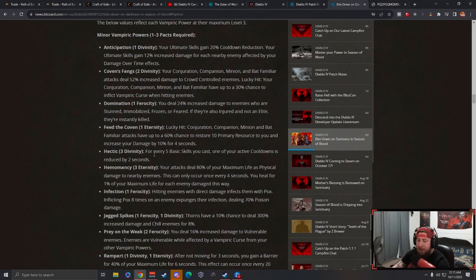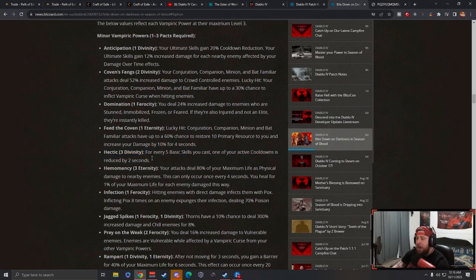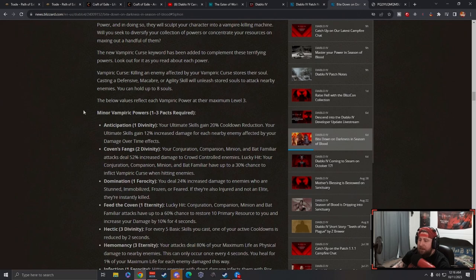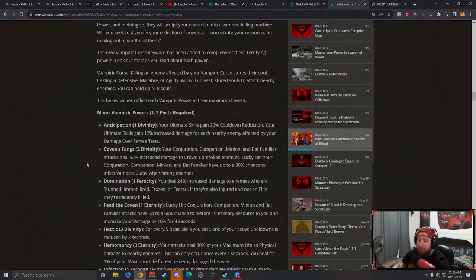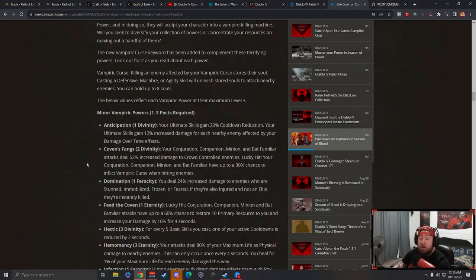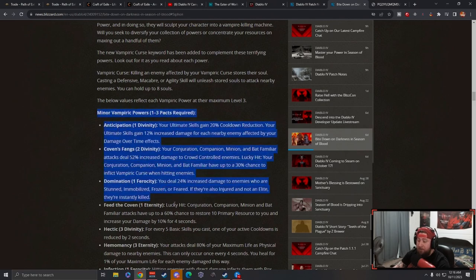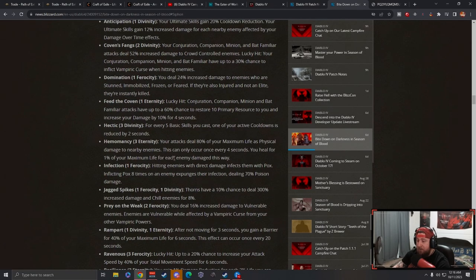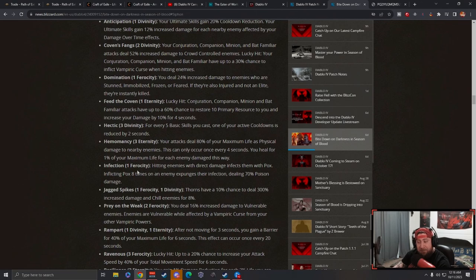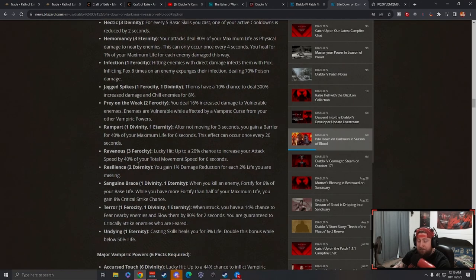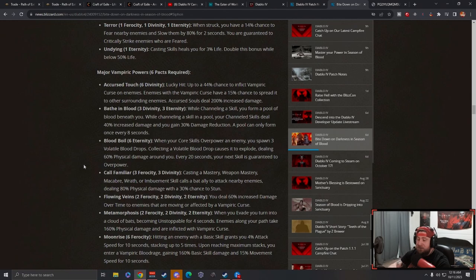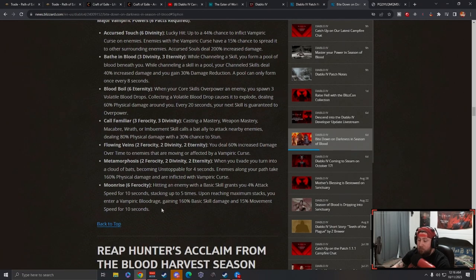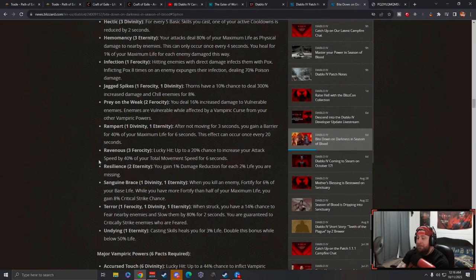I just hope that with all these powers, we're not looking at a similar issue that we had in season one with the malignant powers, where it was season of the Barber and not any other malignant power in the game. There were 32 of them and you only needed one. I'm hoping that's not the case with all of these powers. It doesn't seem like it reading it at first glance, but once we get in and start testing things, we're going to see what actually is good and what is not good and what's not working.